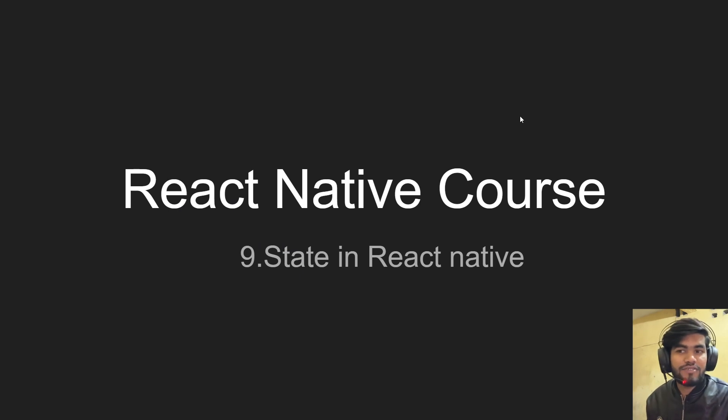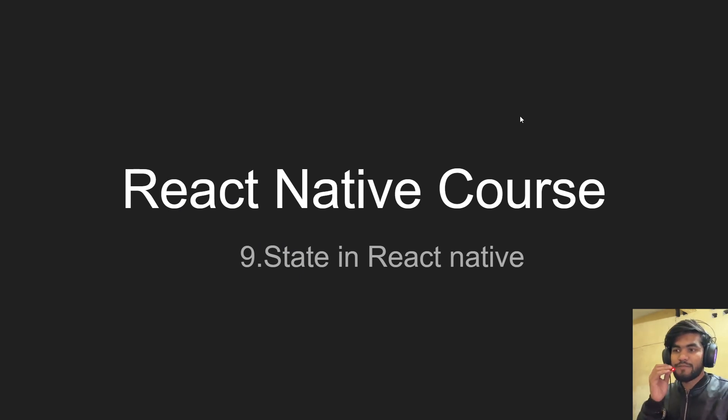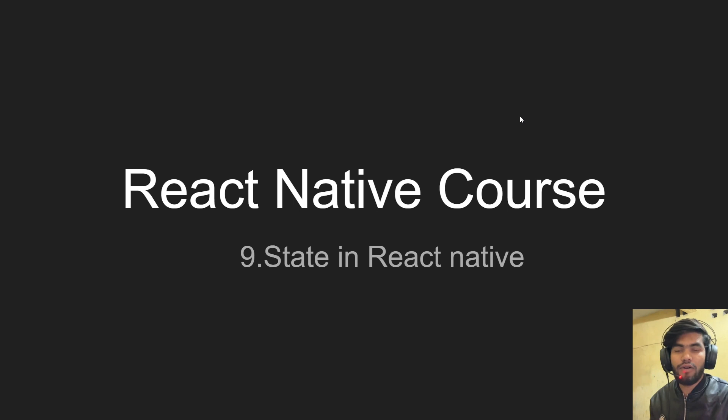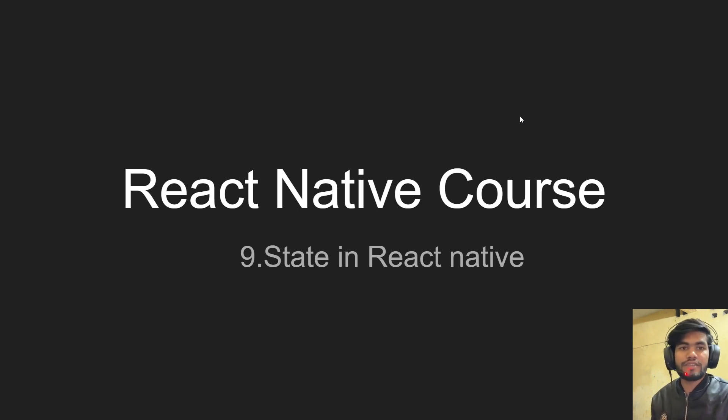Hey guys, welcome back to the React Native course. In the last video we talked about the button and the onPress event. In this video I'm going to talk about state in React Native.